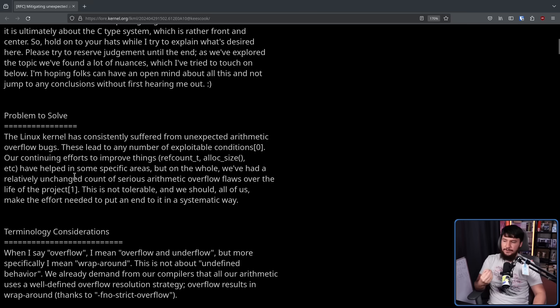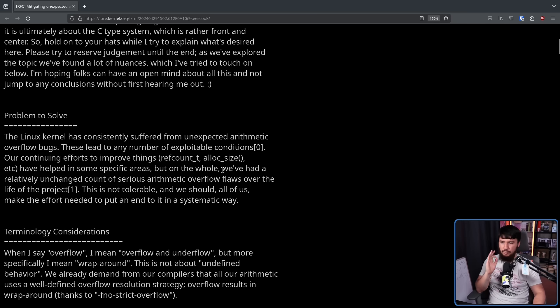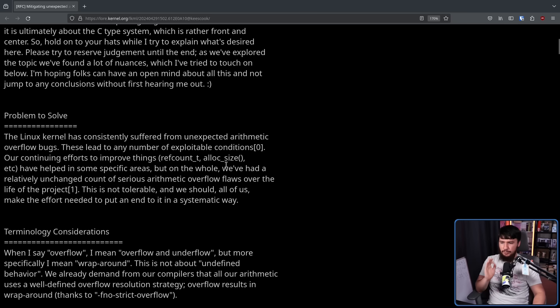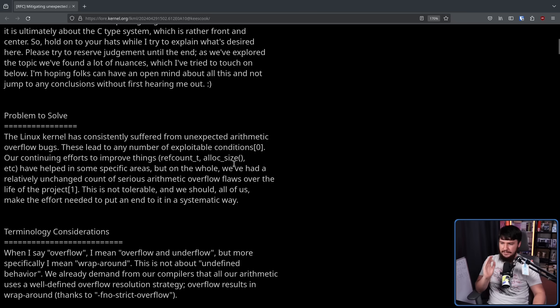Our continuing efforts to improve things with refcount_t, alloc_size, etc. have helped in some specific areas. But on the whole, we've had a relatively unchanged count of serious arithmetic overflow flaws over the life of the project. This is not tolerable.